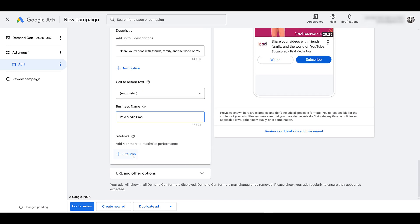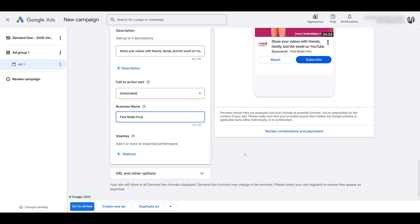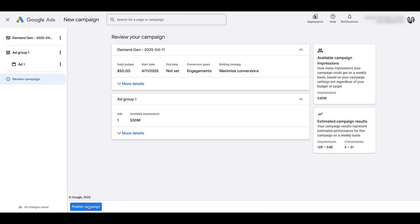Add in your business name. Here are the optional site links that you can add, up to four or more. Click Go to Review. Looks good. I'm going to launch the campaign.